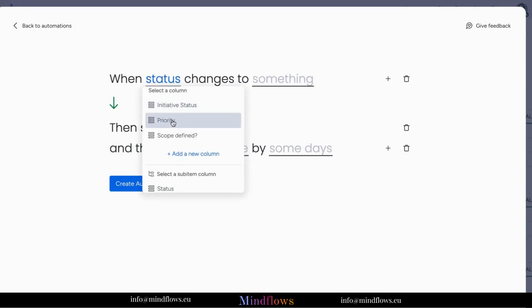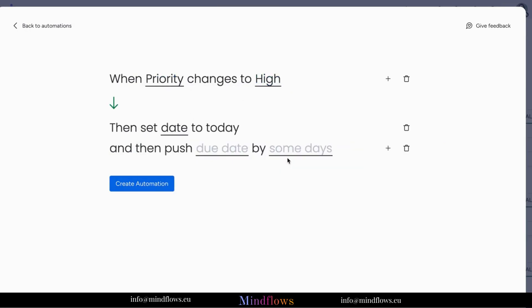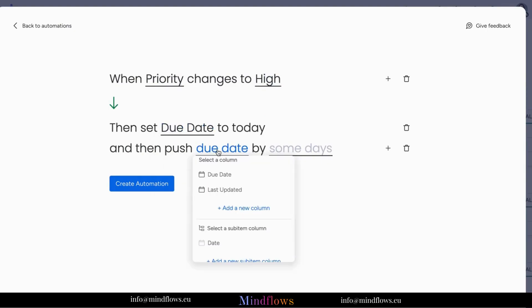With this automation recipe, this will set different due dates for a certain number of days after the status changes depending on the priority level.